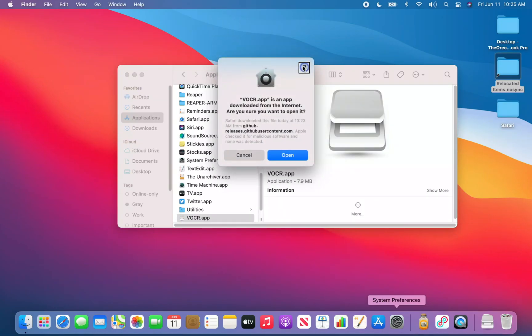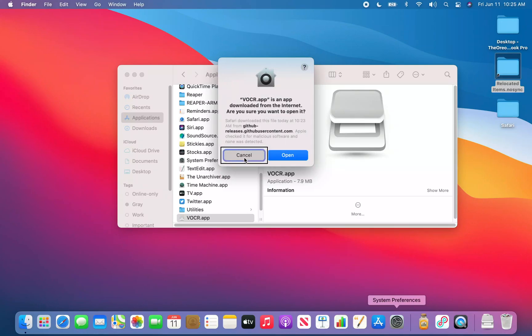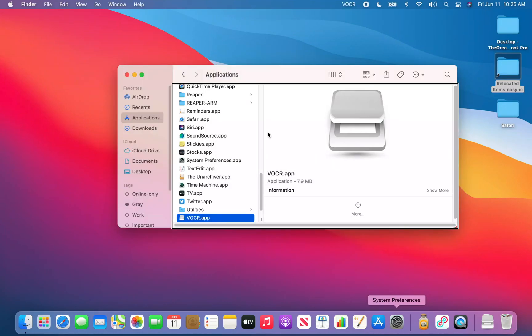An alert appears: 'VOCR.app is an app downloaded from the internet. Are you sure you want to open it? Safari downloaded this file today from GitHub releases. Apple checked it for malicious software and none was detected.' I VO+Right Arrow to the Open button and press VO+Space to confirm.